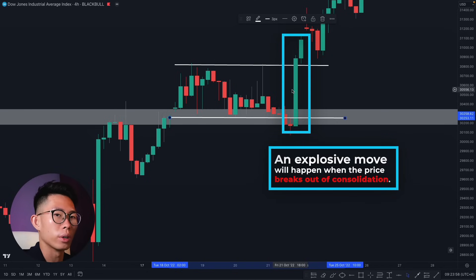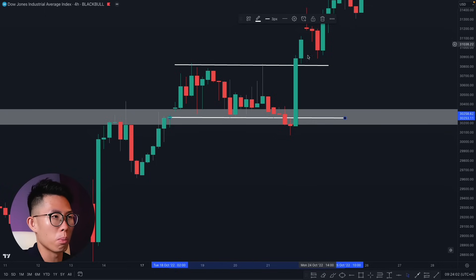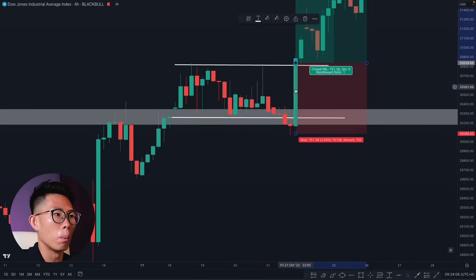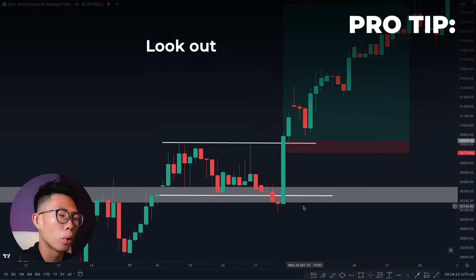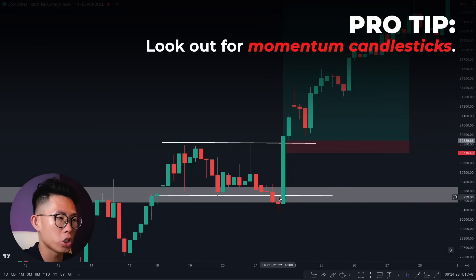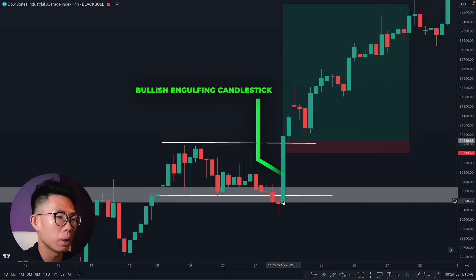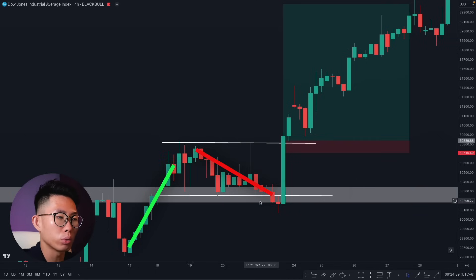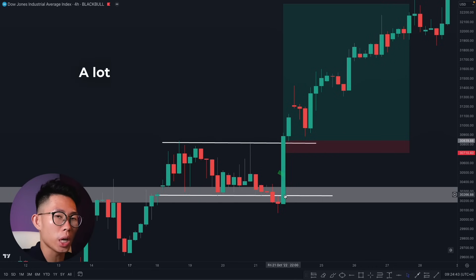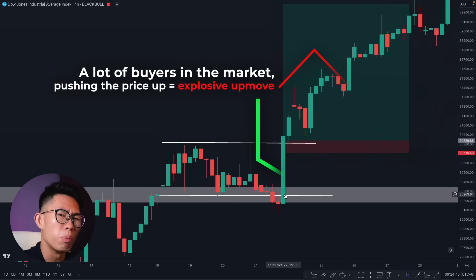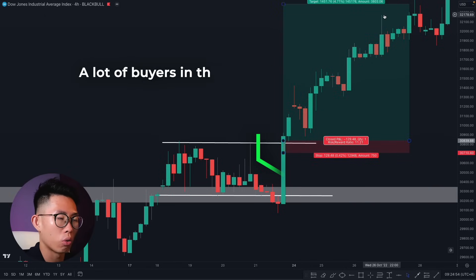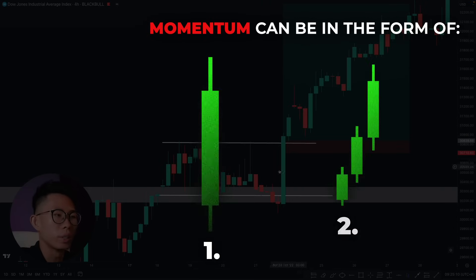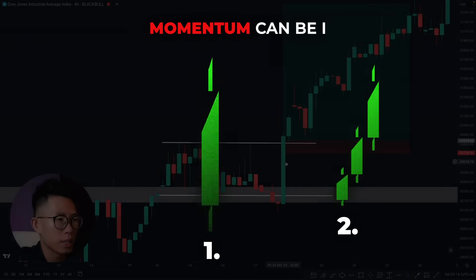Once price breaks out of that consolidation, an explosive move is going to happen. That is when I enter a buy and place my stop loss below the key level or below the consolidation, taking profit at the next key level. A pro tip: look out for momentum candles. We have a gigantic green bullish engulfing candlestick which confirmed that buyers are in the market. Price broke out of the key level, retested it, and this bullish engulfing confirmed a lot of buyers pushing price up — leading to an explosive up move.